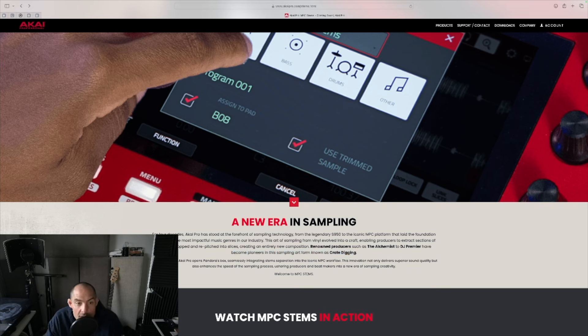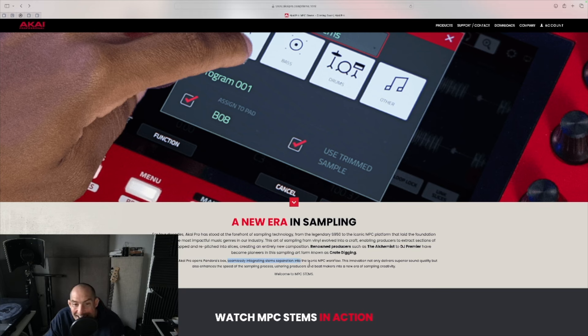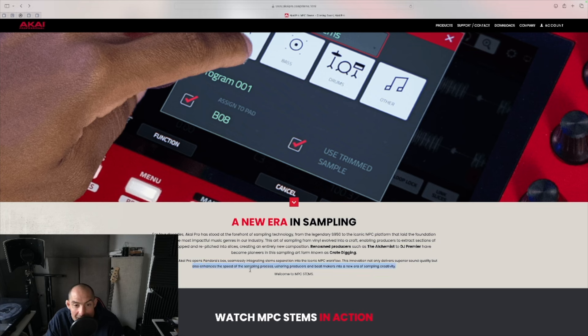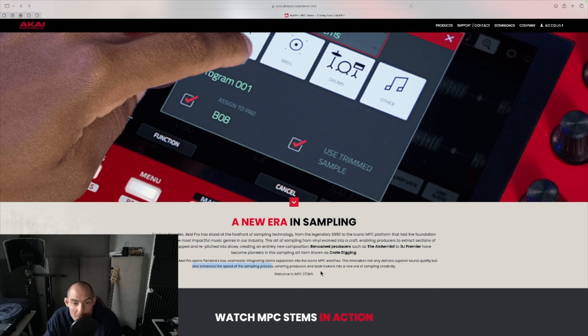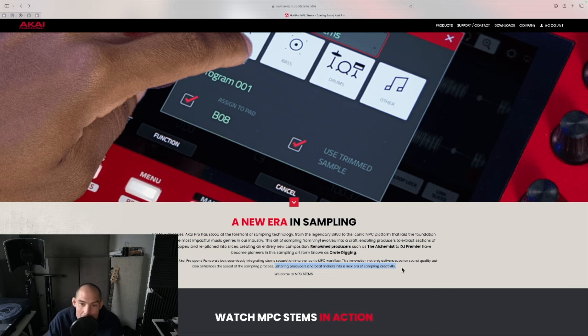With MPC Stems, Akai Pro opens Pandora's box, seamlessly integrating stem separation into the iconic MPC workflow. This innovation not only delivers superior sound quality but also enhances the speed of the sampling process, ushering producers and beat makers into a new era of sampling creativity. Welcome to MPC Stems.